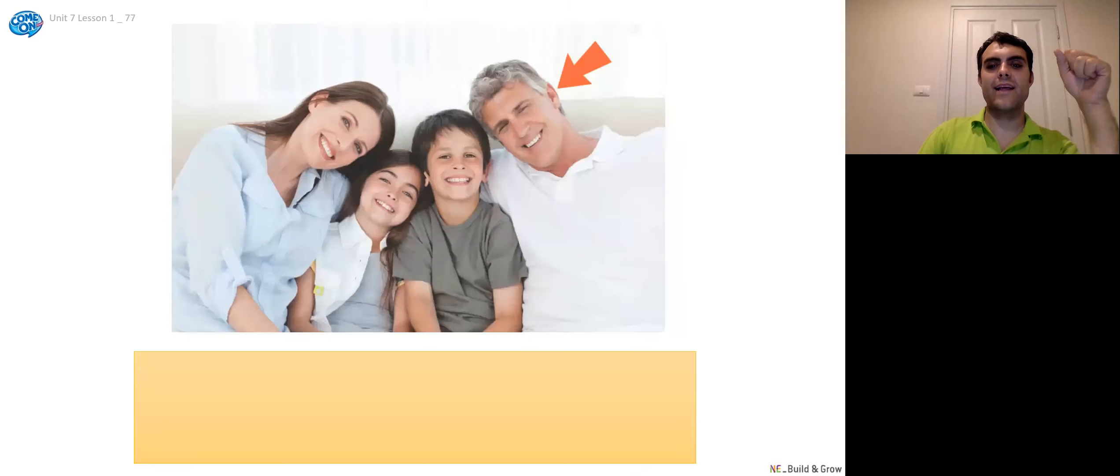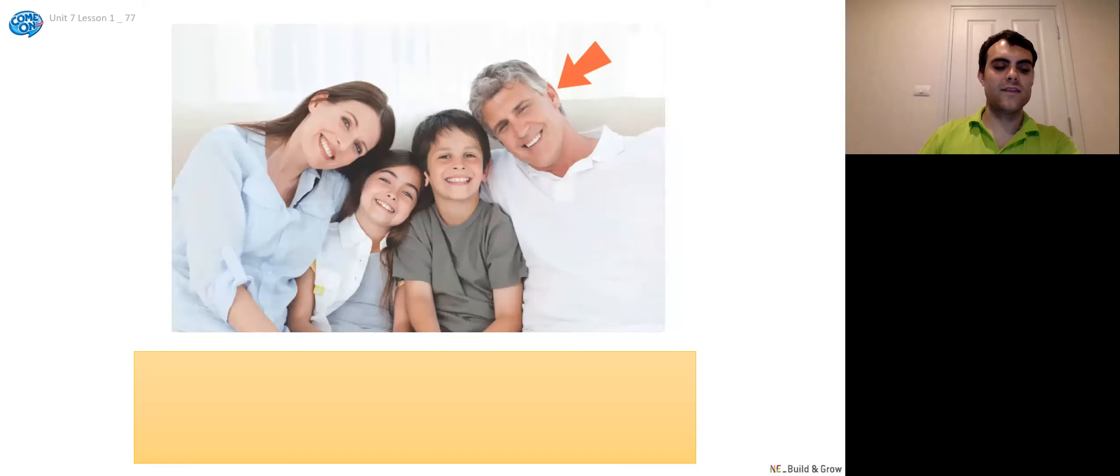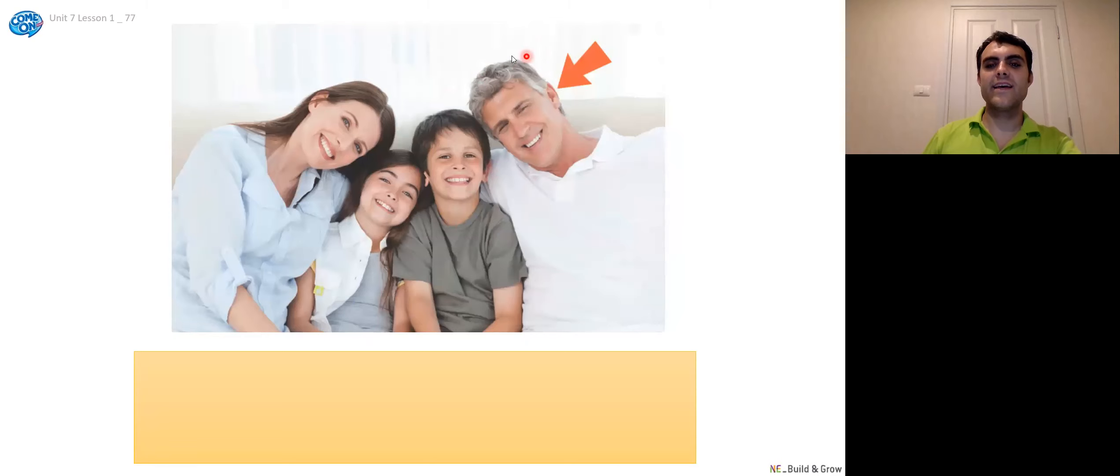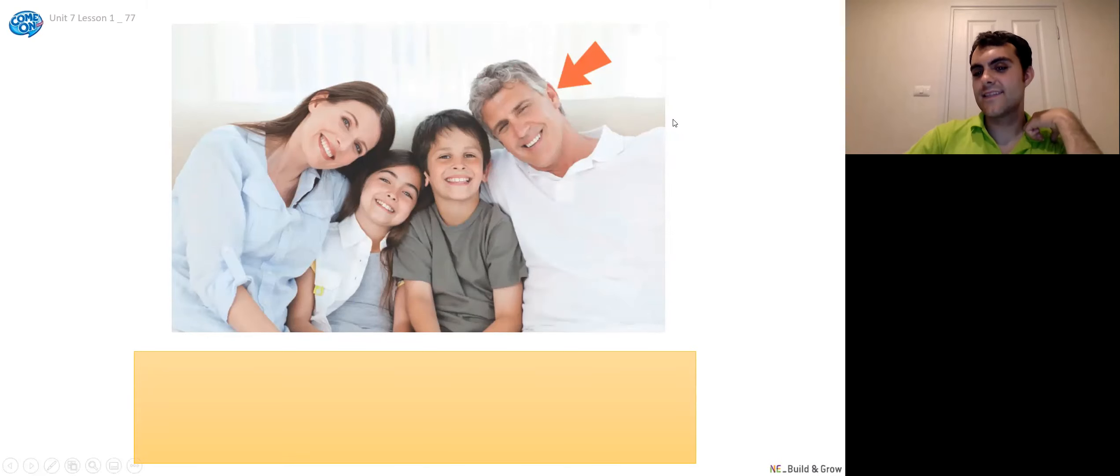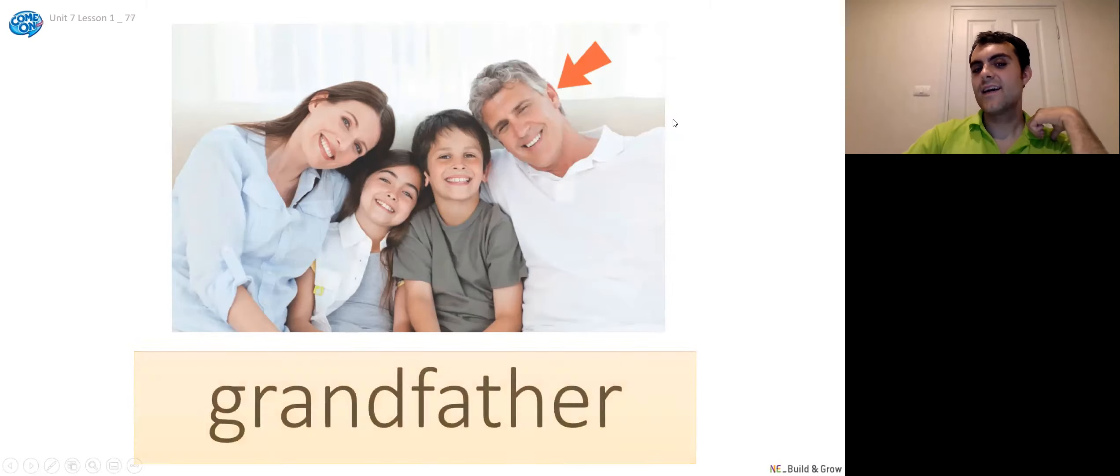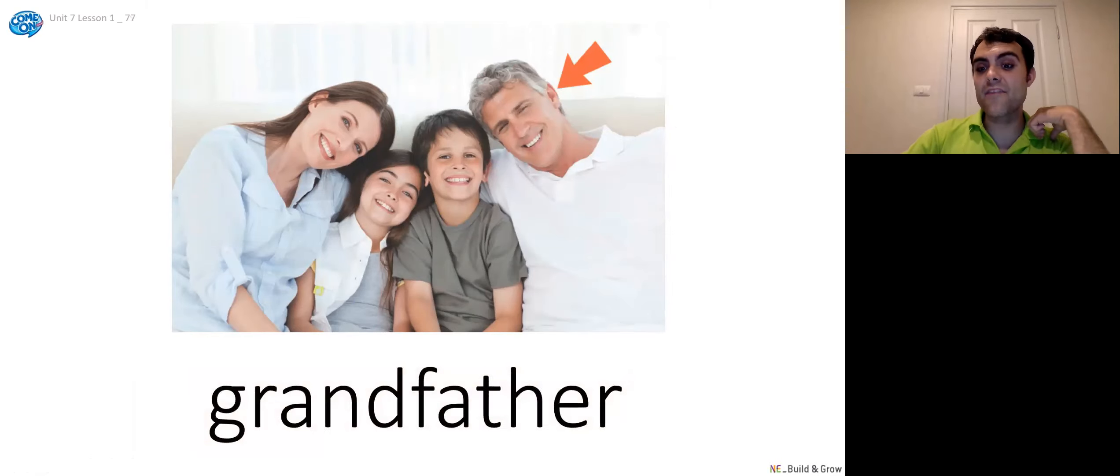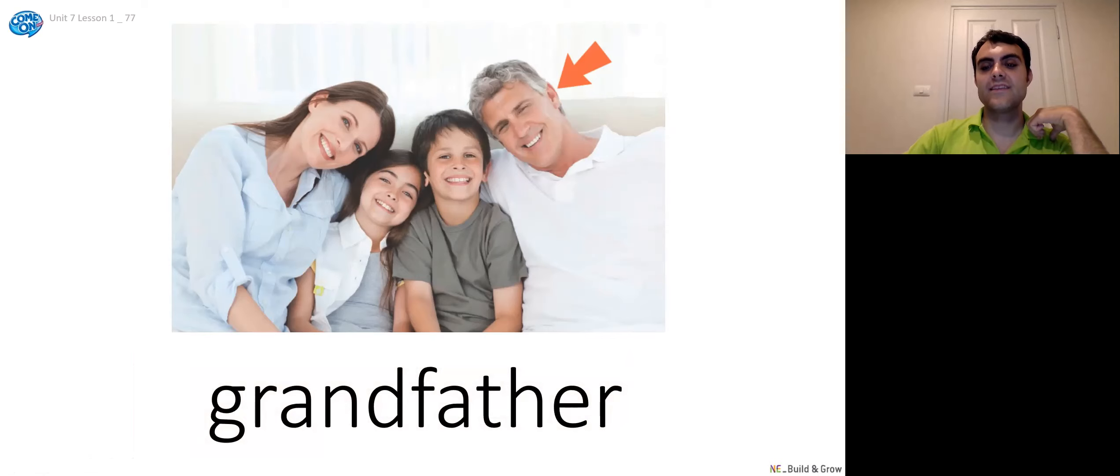All right. Now who's this guy to him? This guy's a little bit older. So it's probably not his father. Grandfather. It's his grandfather. It's his grandfather. That's right. It's his grandfather.